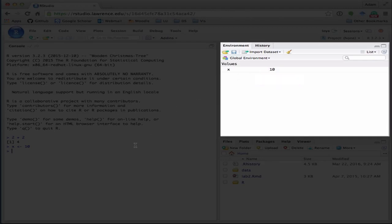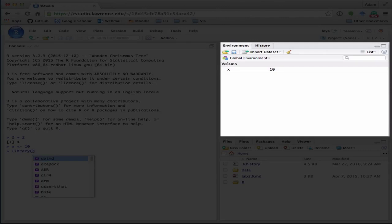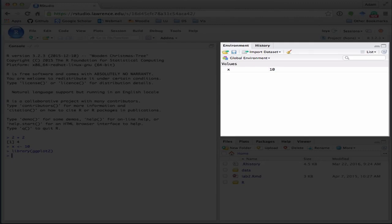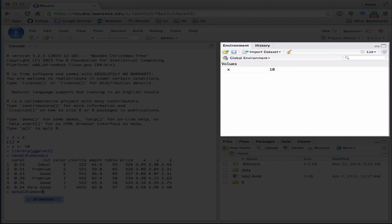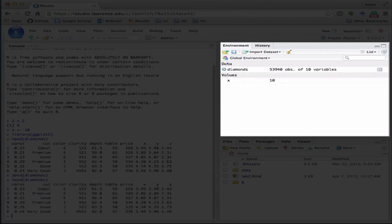Another thing is if I wanted to load the ggplot2 package and then look at diamonds. That's not going to display in my environment yet, but if I were to do data diamonds, what you're going to see is that that's popped up in my tab.